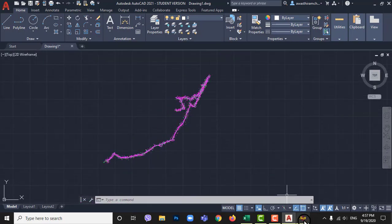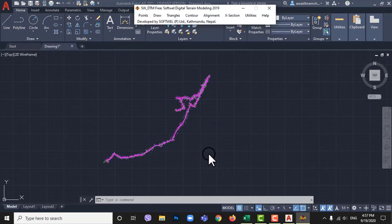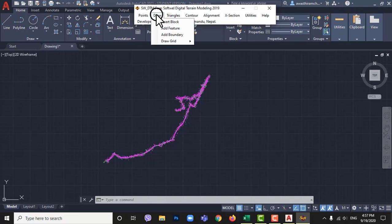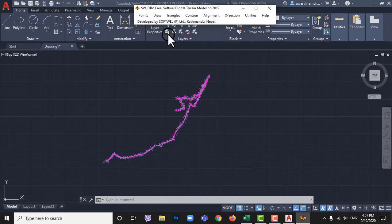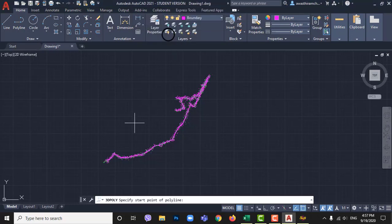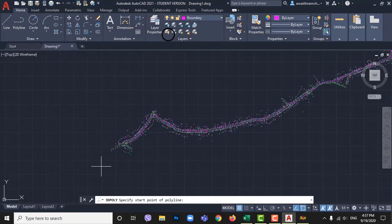Go to SWDTM then draw and add boundary. Do not leave points outside boundary.